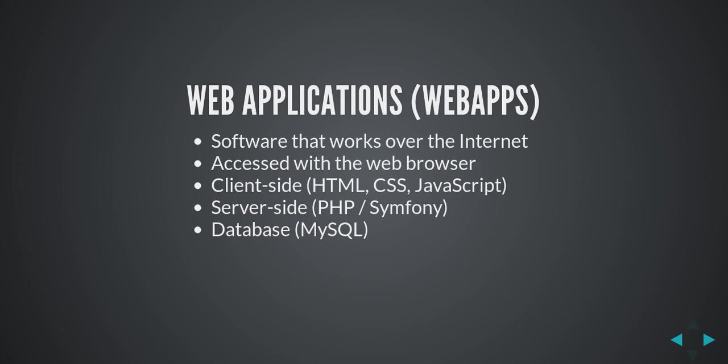On the server side there are multiple languages you can use. Throughout this course we'll be using PHP and the Symfony framework. For database engine we'll be using MySQL.